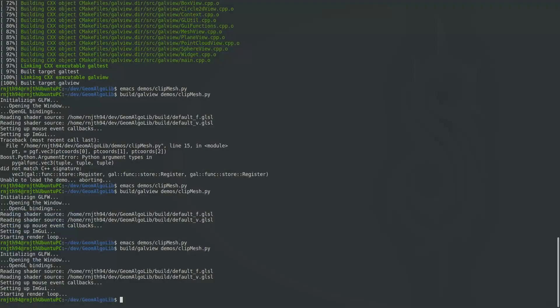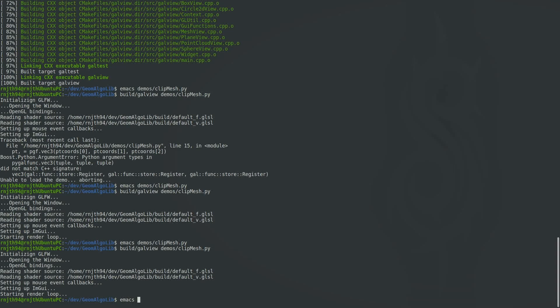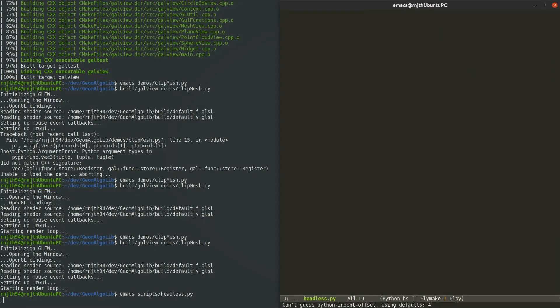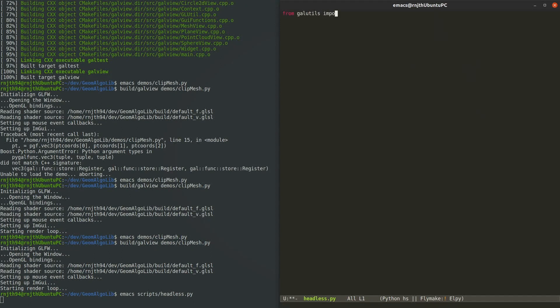The last thing I want to show you is running headless scripts. Let's write an example script. Let's start out with some boilerplate code that loads the necessary modules and then load the bunny mesh like we did before and compute its area and volume.